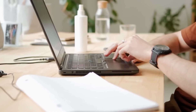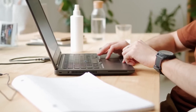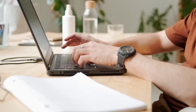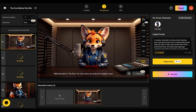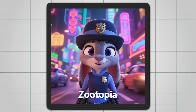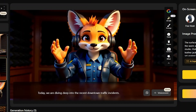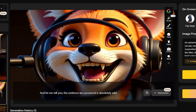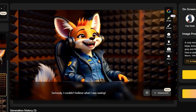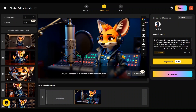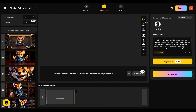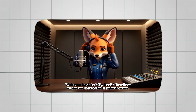I tried the story video generator with multiple topics and ideas. For example, I created a podcast-style story video in the Zootopia art style, and it really shows how versatile the tool is. The results were consistently good, and you can also experiment with different ideas to bring them to life.